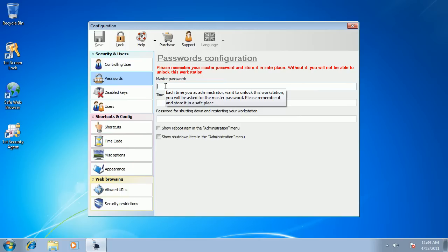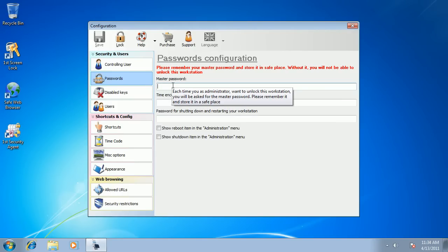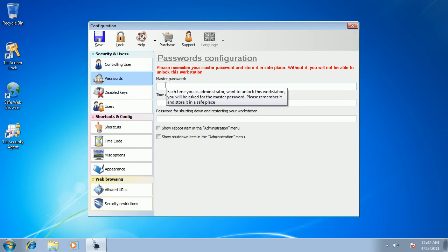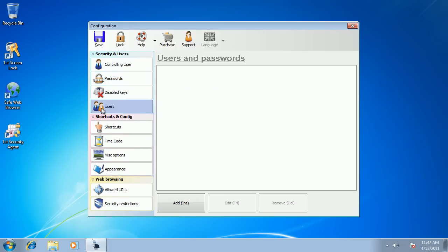Master password is used when you want to unlock your computer. By default, your computer is going to be locked and the shell replacement application will always be started so that your users wouldn't have any chance to get to Windows and cripple it. So I create my master password.